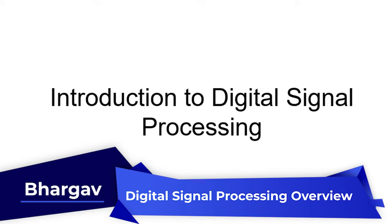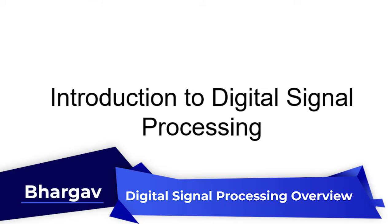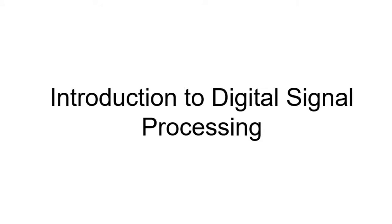First let us know about what is a signal. Signal is an entity which carries any information. We can classify the signal into analog signal and digital signal.